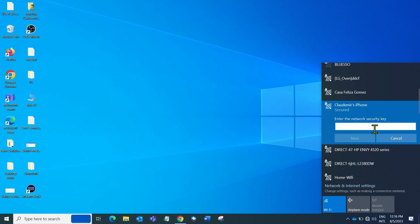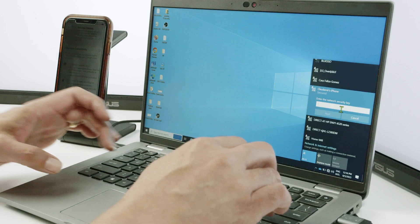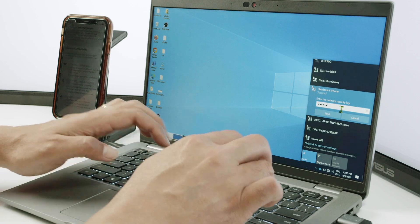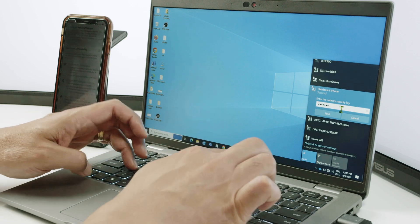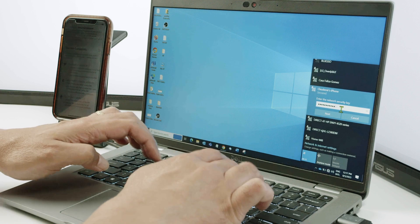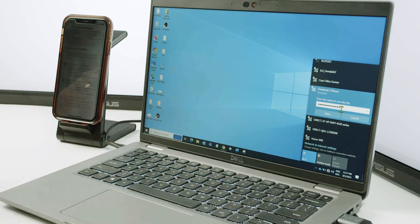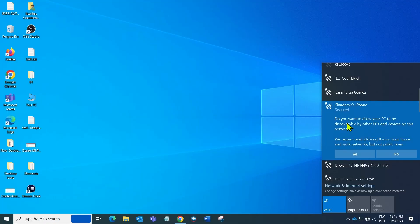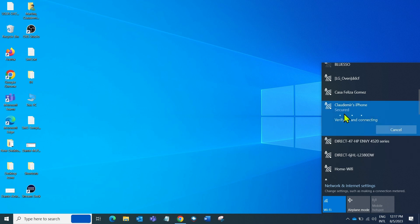And then I enter the password. Here in my example, just enter the password, click Next. And no here to be discoverable in the network. That's okay. Wait for a while until it connects.